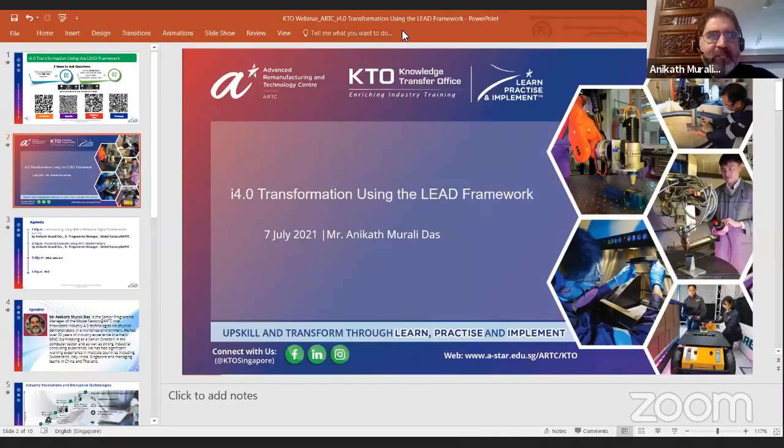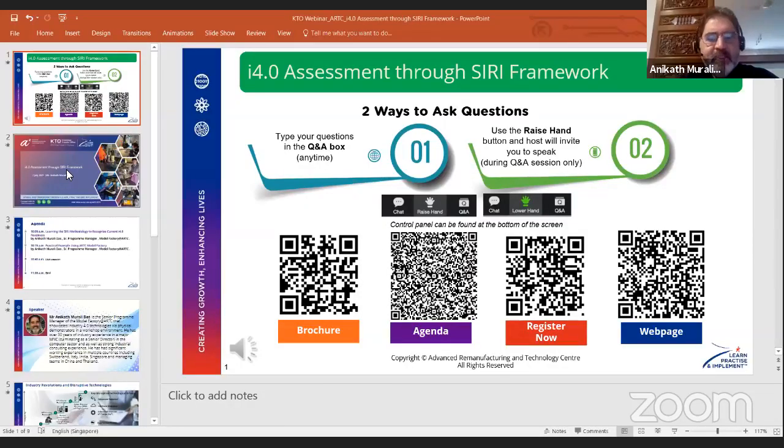Good morning and welcome. We're going to talk about the use of SIRI, and I have a deck which I'm going to bring up in a second on SIRI.